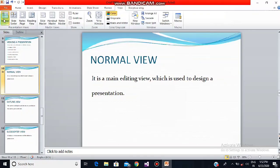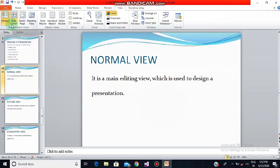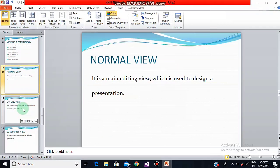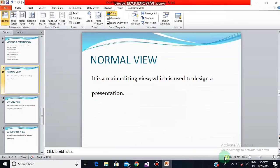You can go to the View tab and see the normal view button here. You can also go to the status bar at the bottom, and you can see the normal view button there as well — it says 'Normal'. Right now we are in normal view.